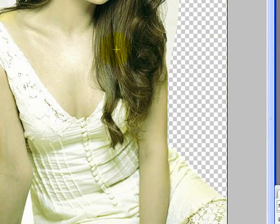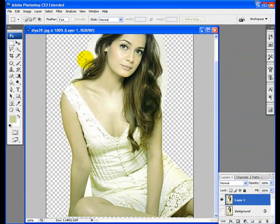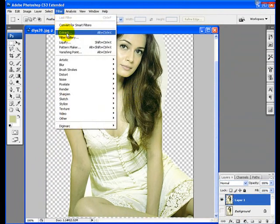Okay, that's the part we're going to work on using the Extract tool. Go to Filter and then Extract.